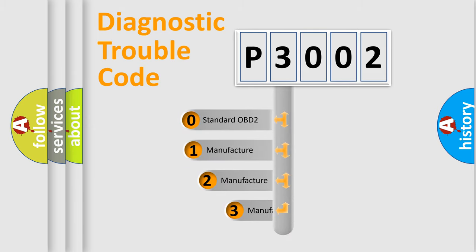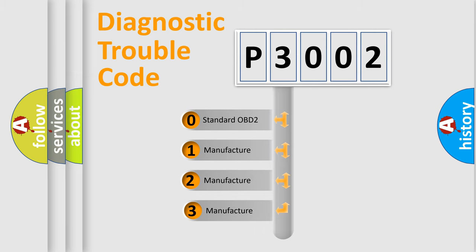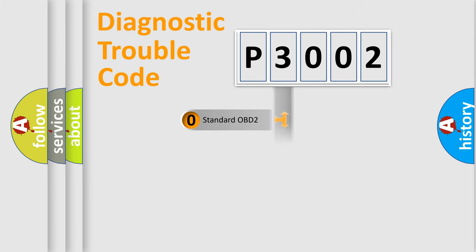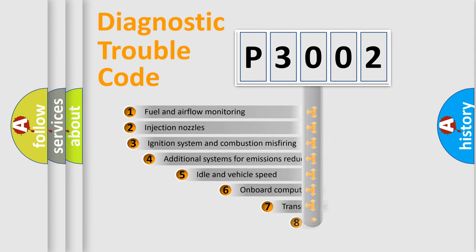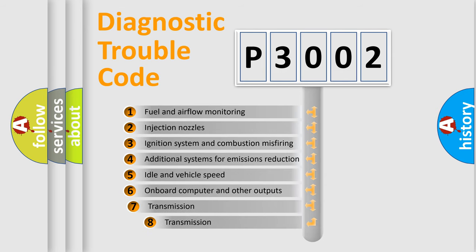If the second character is expressed as zero, it is a standardized error. In the case of numbers 1, 2, or 3, it is a more specific expression of the car-specific error. The third character specifies a subset of errors.